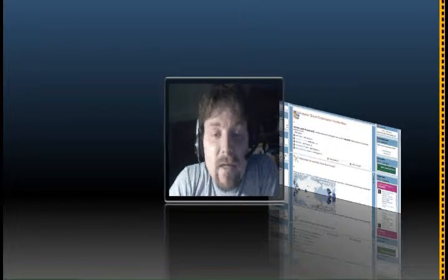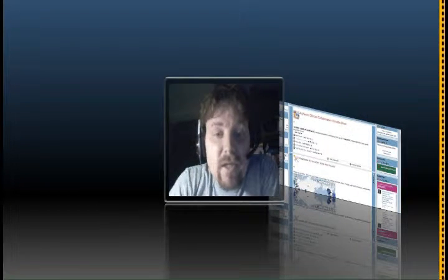Hello everyone and welcome to day four of the course. Today's topic is pedagogies that support authentic global collaboration, and Brad has put together a wonderful collection of resources for us to explore. I've had a look at them and they will definitely make you think.